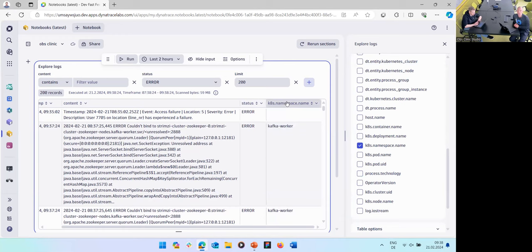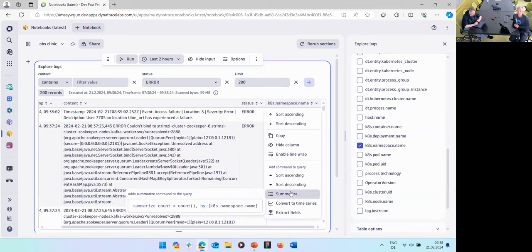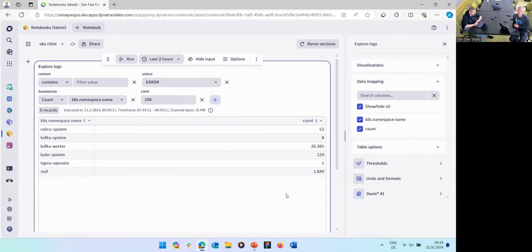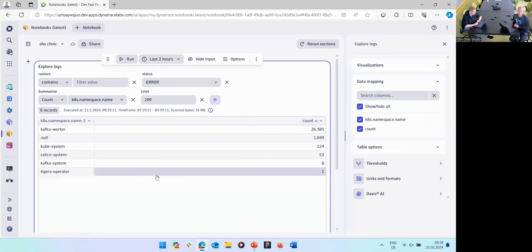We always try to allow you to interact directly with the data. Even in builder mode, you can click on the Kubernetes namespace column and get different commands: sort, filter for a specific namespace. My question was: I want to see error logs summarized by Kubernetes namespace. Clicking that command automatically edits and executes the query. Now you can sort by the column header and see which Kubernetes namespace has the most error logs — looks like you should look at the Kafka worker.